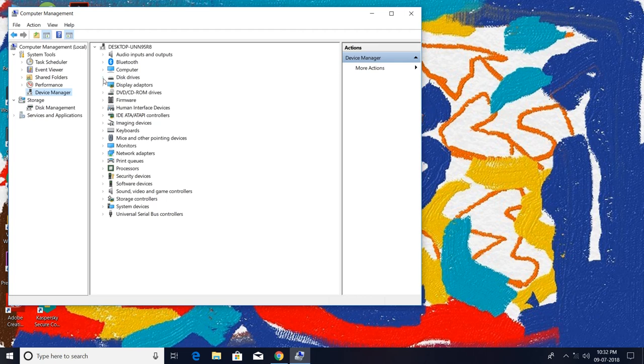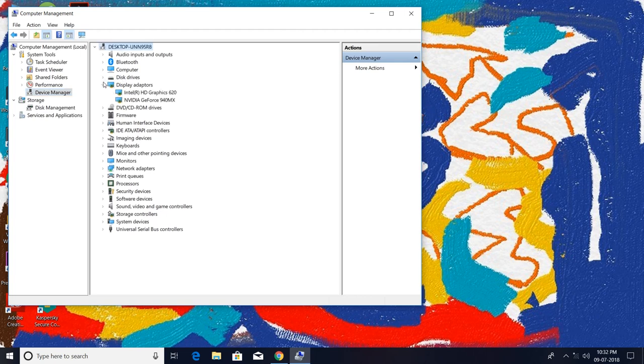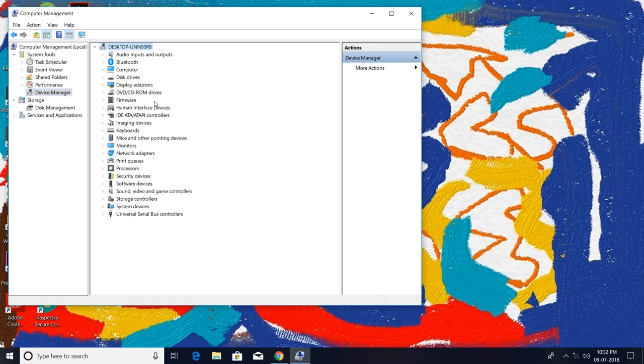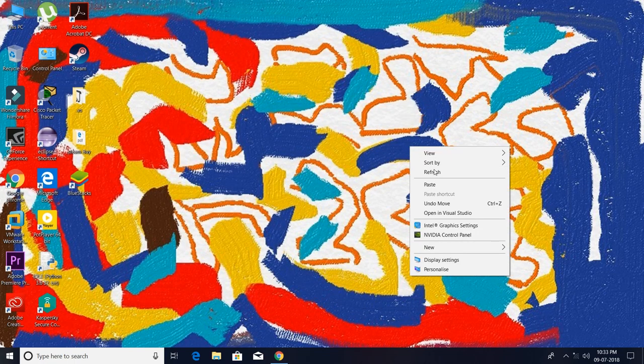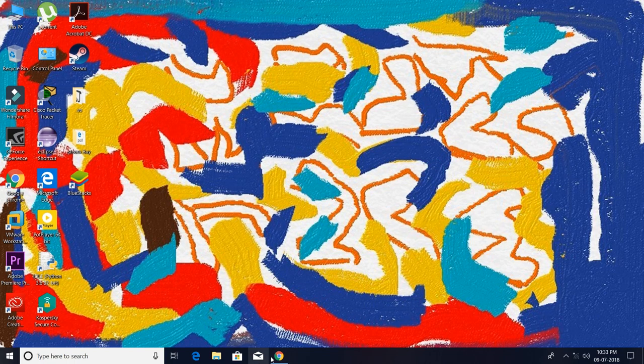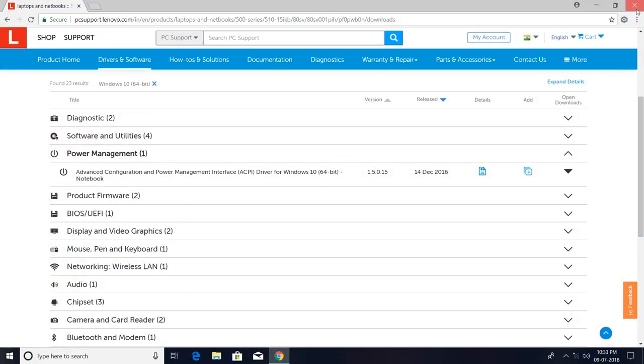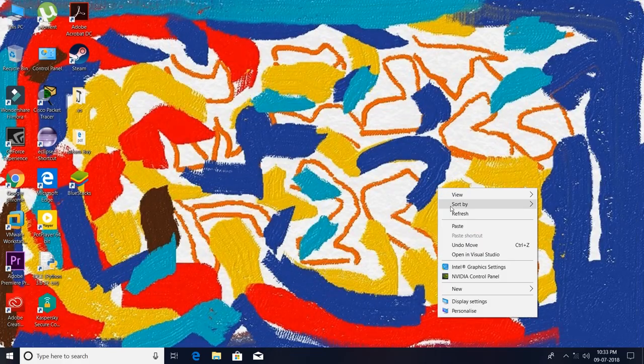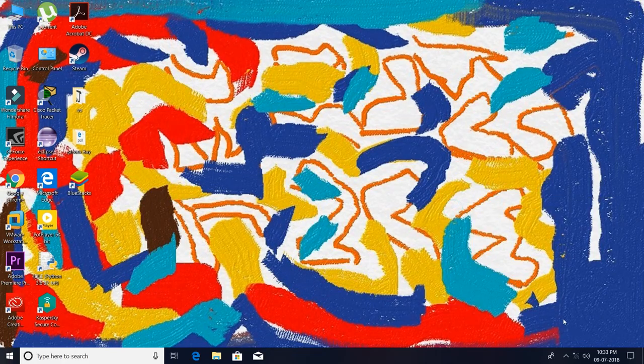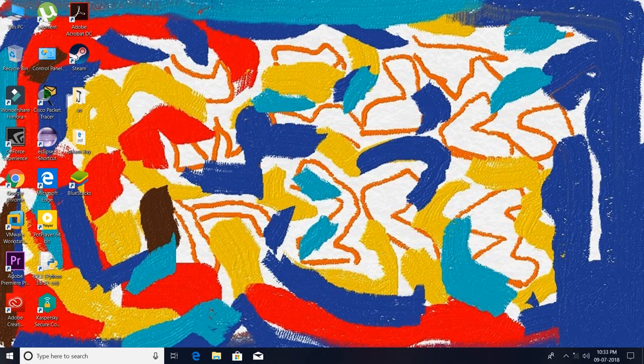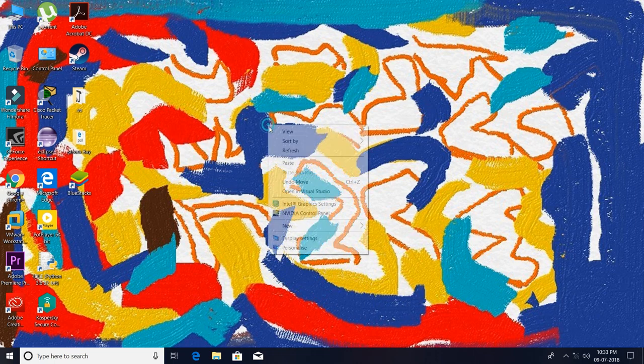Go to Device Manager, go to Display Adapters, and as you can see here there is no battery coming. So just restart your laptop there.